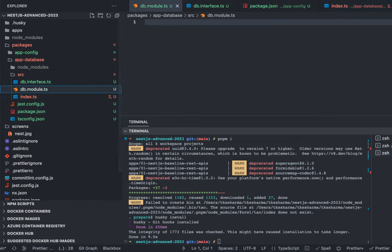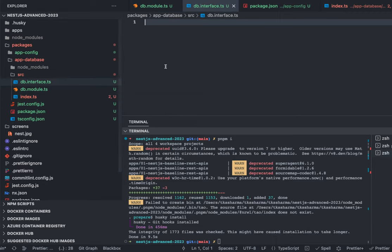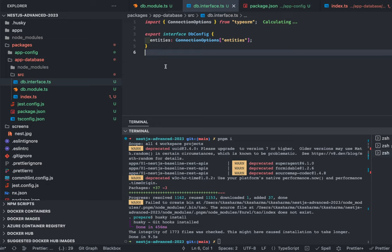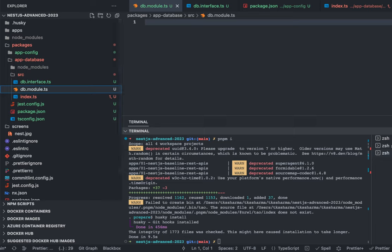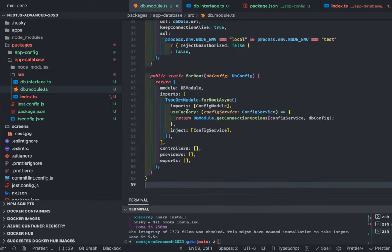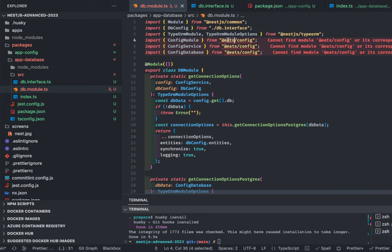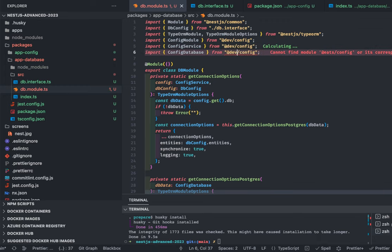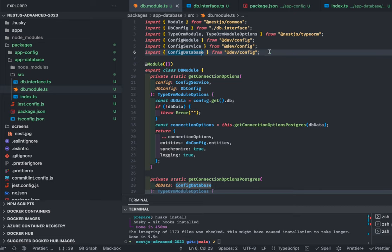In app-database we have the same thing: package.json, dependency on config module, tsconfig, and inside source we create db.module, db.interface, and db.service. Inside index.ts we export everything from db module and database module. Now we start adding things inside our database module. The db config interface holds the entities as an array. Inside the database module we use existing code — I've discussed this code many times — this is the baseline.